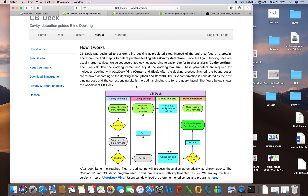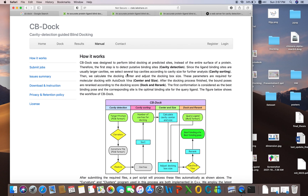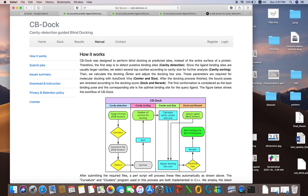You do not need to worry about all these things. It is an automated program and server — it will do all these things automatically. It is a very easy program.